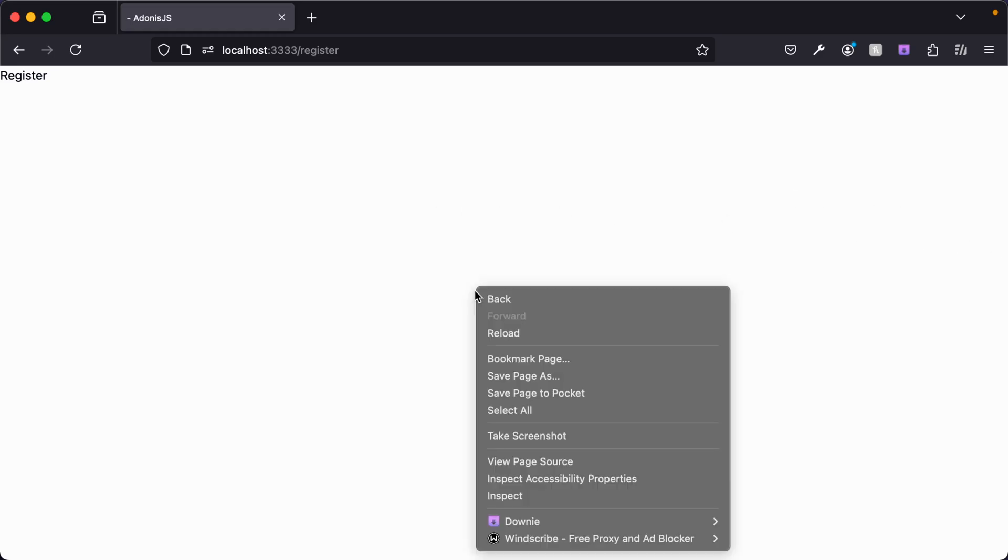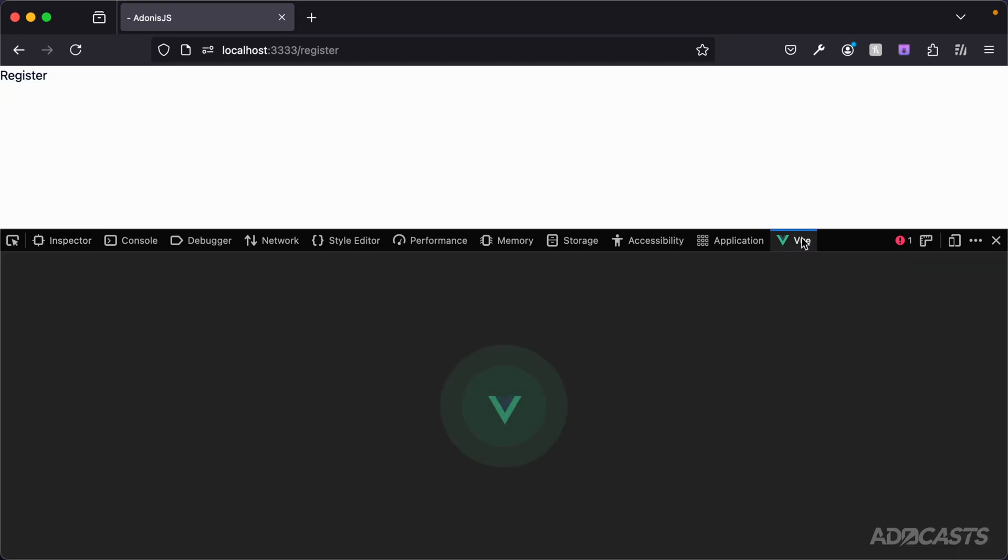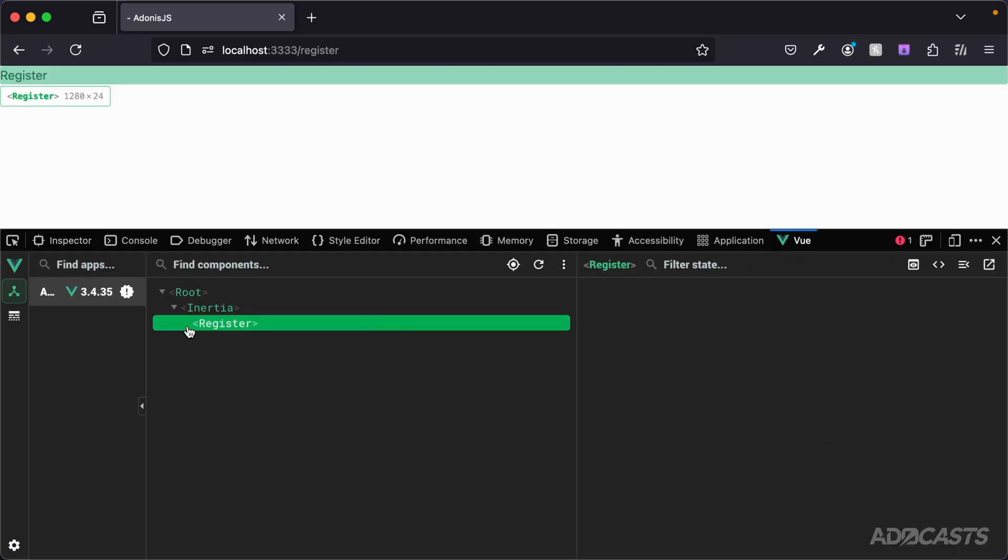Furthermore, since our app has been reinstantiated, we need to close out our dev tools and open it back up to reload it, where we can now see our register component is being used as our page.